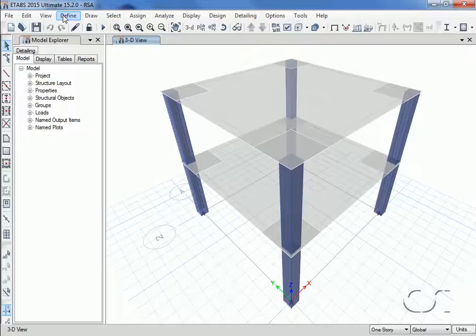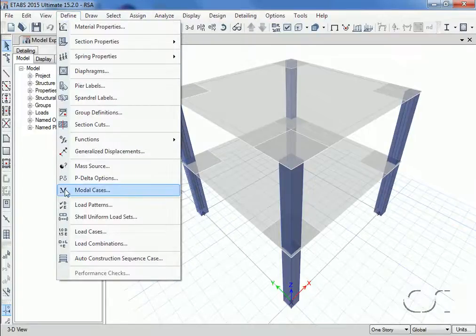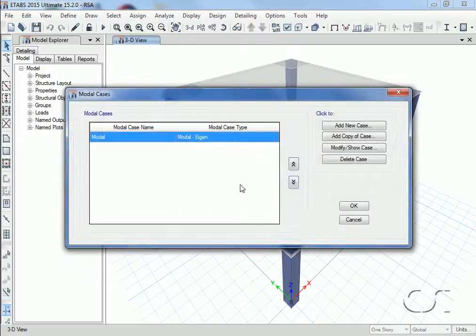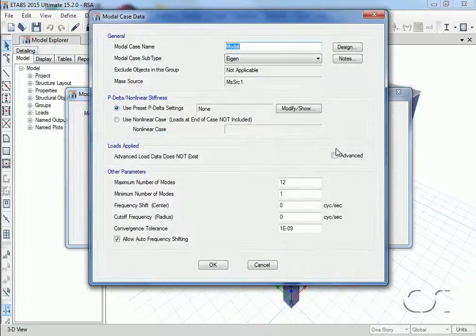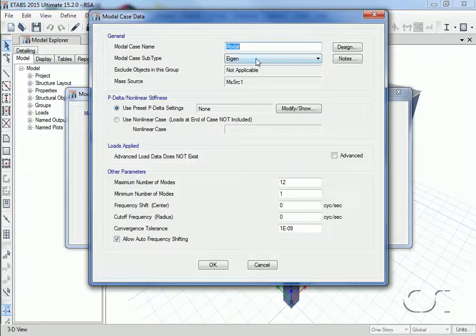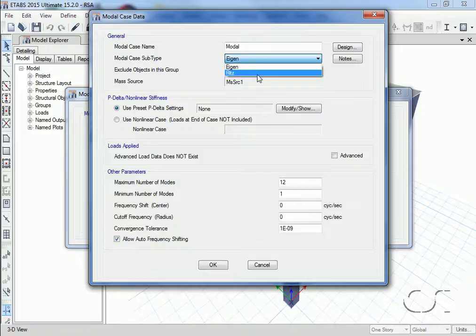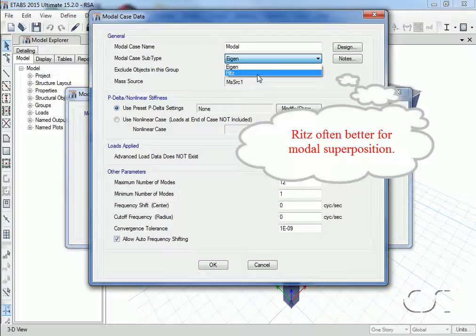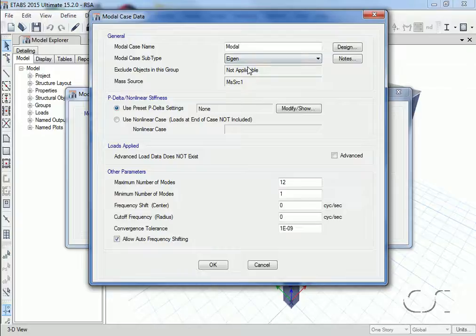We start by determining what modes will be used. This is done using the define modal cases command. For our modal case we can use either the classic eigenmodes which are the free vibration modes or the Ritz modes which are load dependent vectors. Ritz vectors are often a better choice when doing modal superposition, but for this example we will stick with eigen.